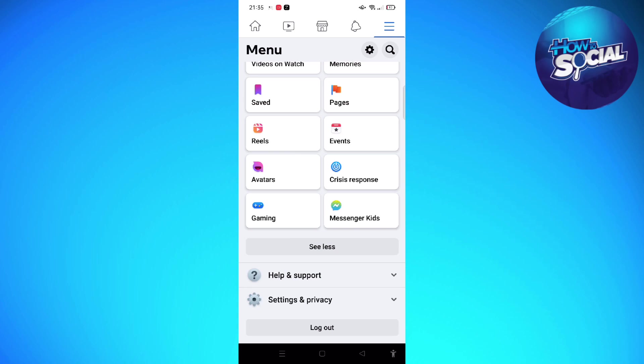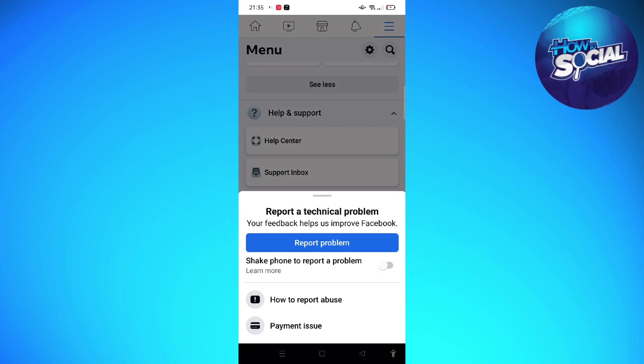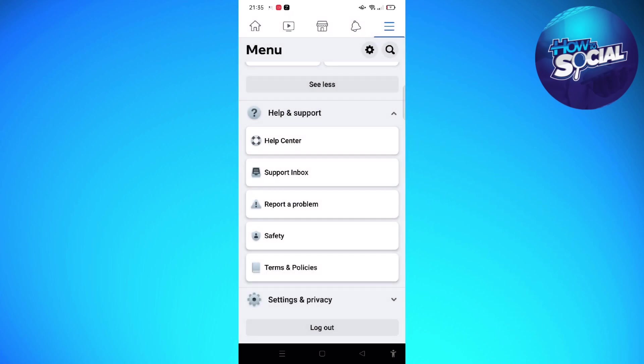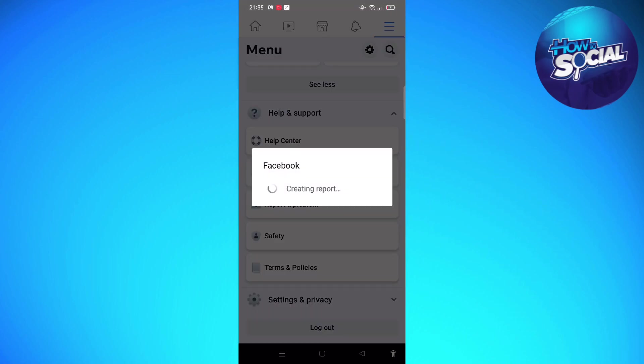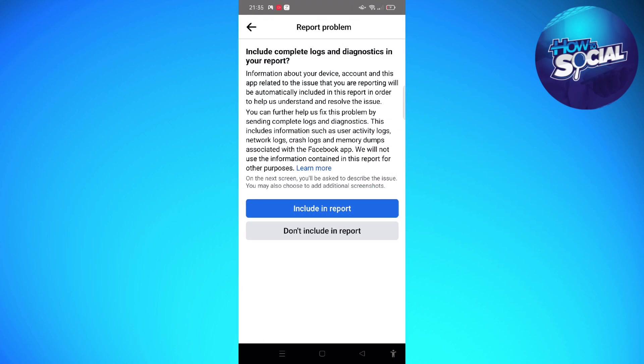And then just tap on to report a problem and then tap again to report a problem. Just wait for a few seconds and then you will see this on your screen.